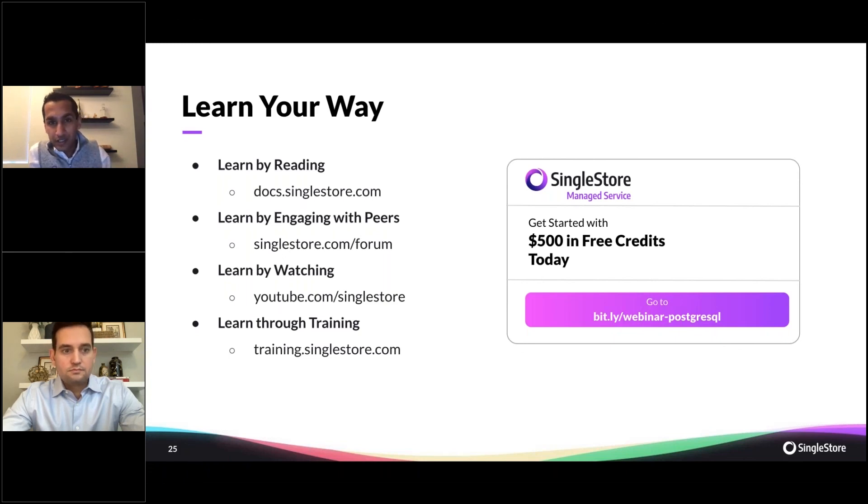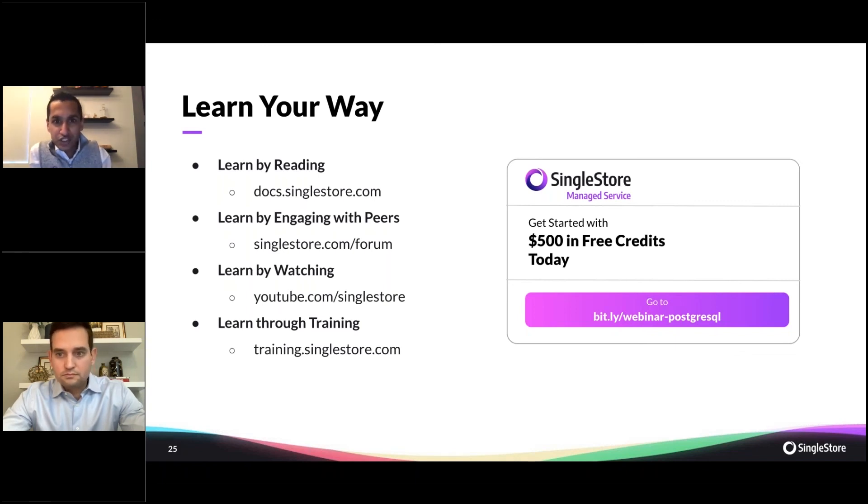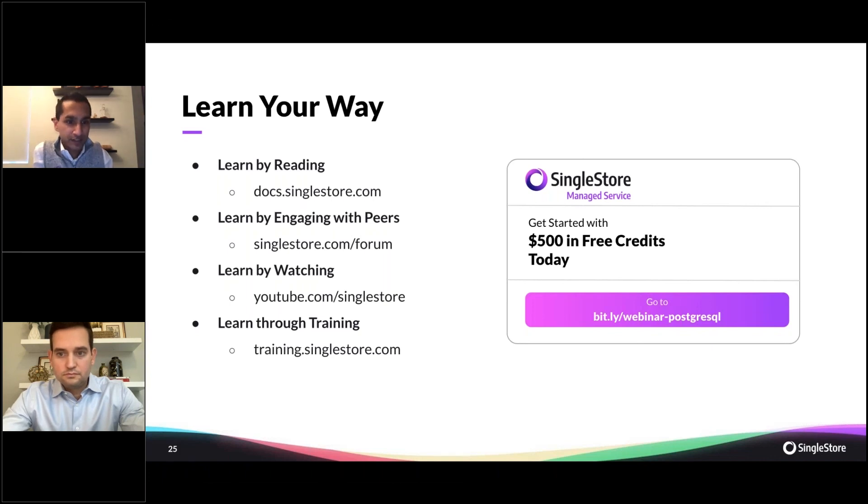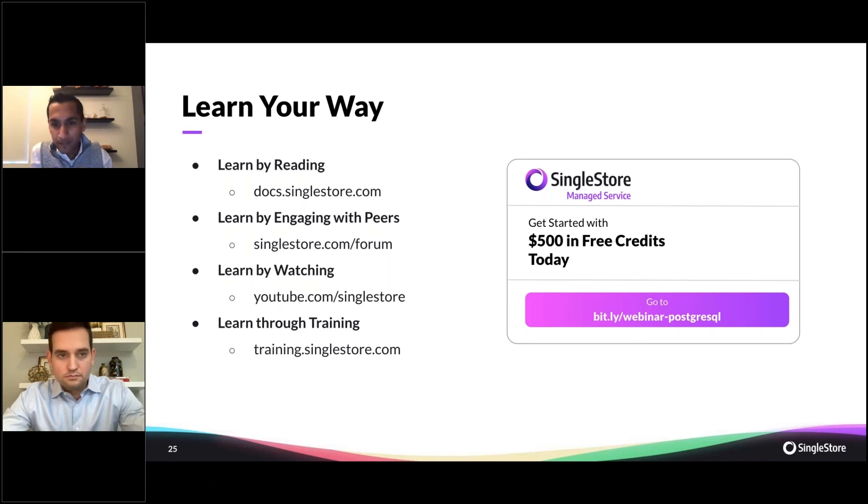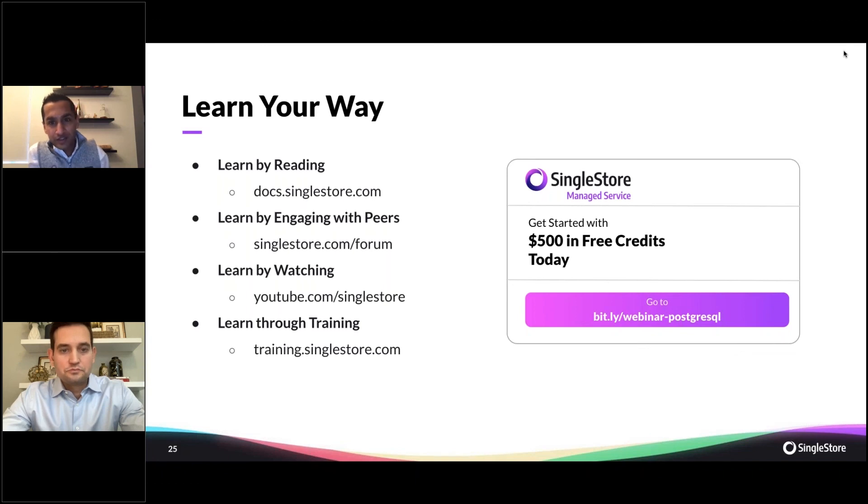You can learn through training as well. As Matt mentioned, you can go to bit.ly/webinar-postgresql to get started with your $500 in credits. I'll do one more final plug in here.